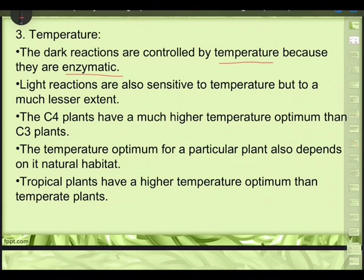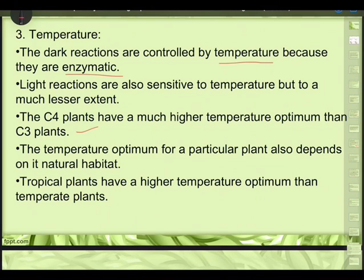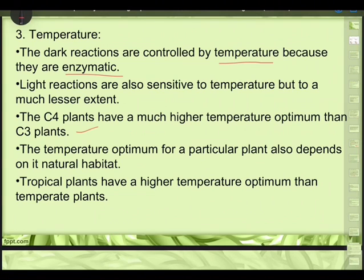The third factor is temperature. When temperature is optimum, all enzymes work well. At high or low temperatures, enzymes get denatured and won't work. Dark reactions are controlled by temperature because they are enzymatic — many enzymes are present in the Calvin cycle. Light reactions are also sensitive to temperature but to a much lesser extent. C4 plants have a much higher temperature optimum than C3 plants.